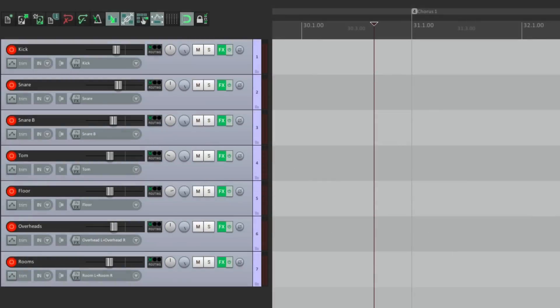Now, one of the biggest complaints I hear about using takes in Reaper is when it applies to multi-channel recording. Let me show you the problem.